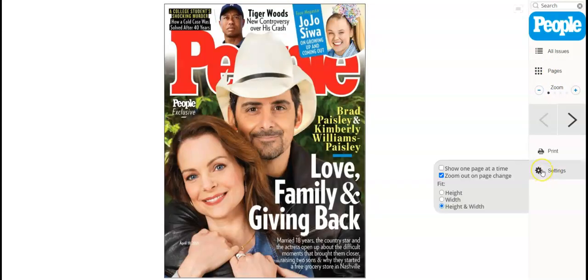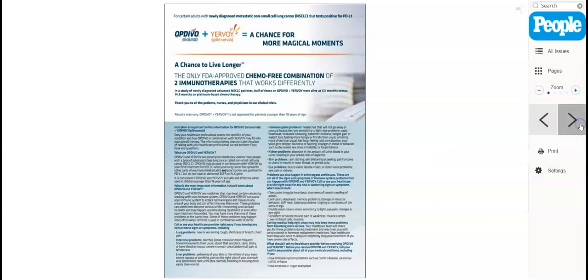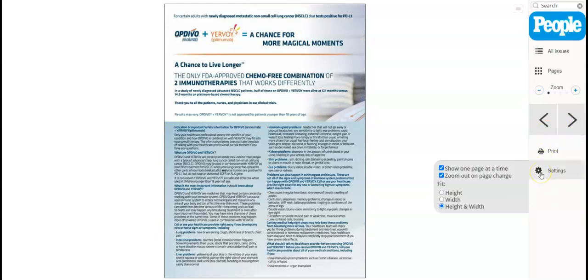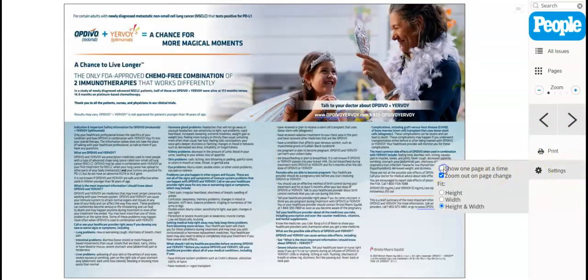In the settings option you can also click on show one page at a time — I will show you how that looks — or you can show both pages.